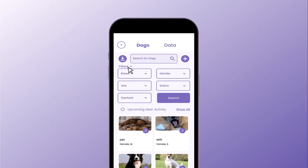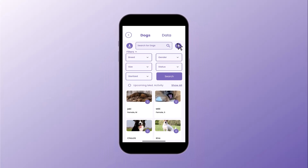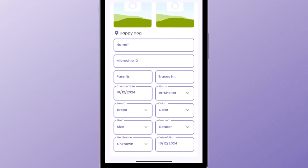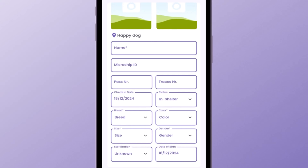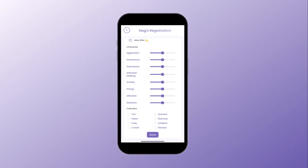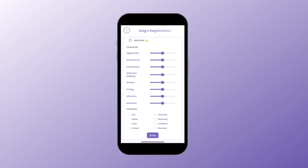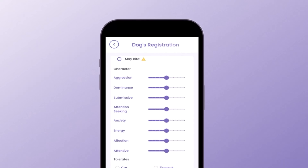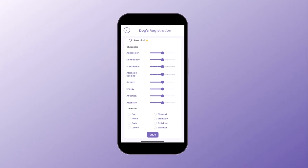To register a new dog, tap the plus button. Enter the dog's details like breed, gender, size, etc. Each dog profile includes a behavioral assessment — adjust sliders for traits such as aggression or affection to create a complete profile.